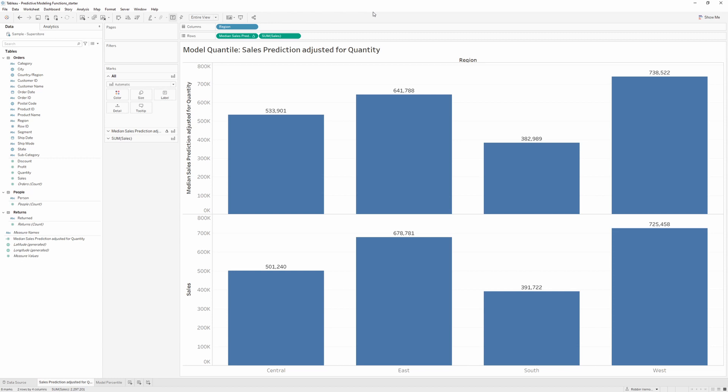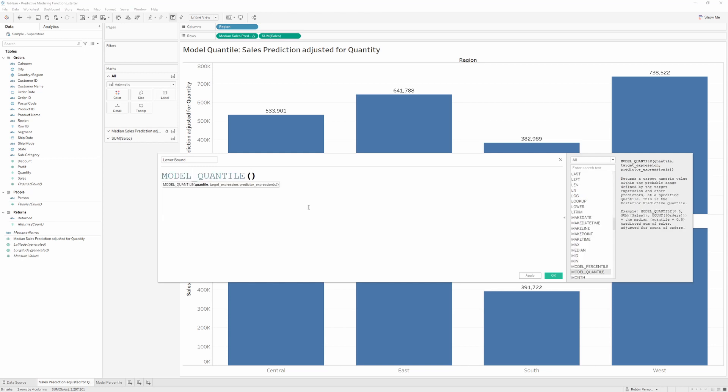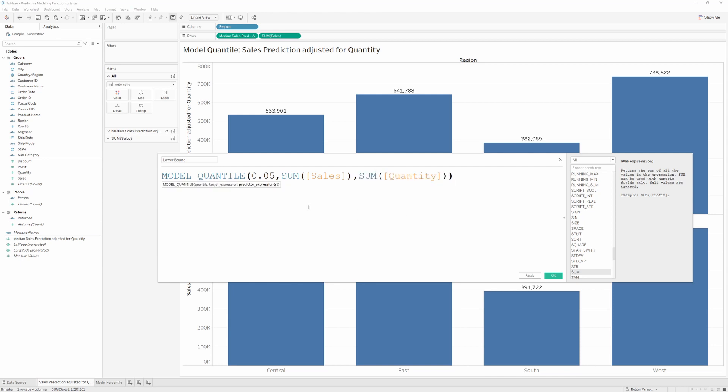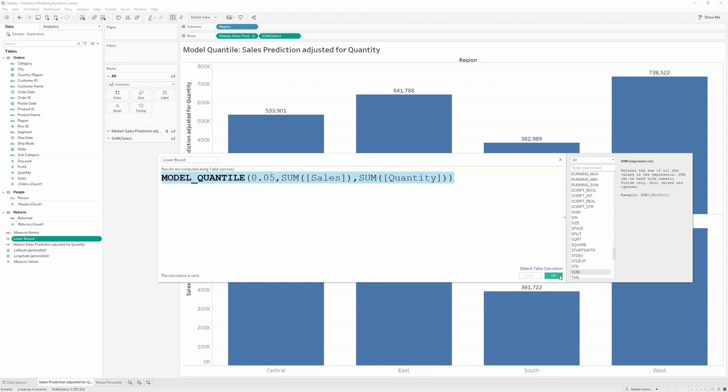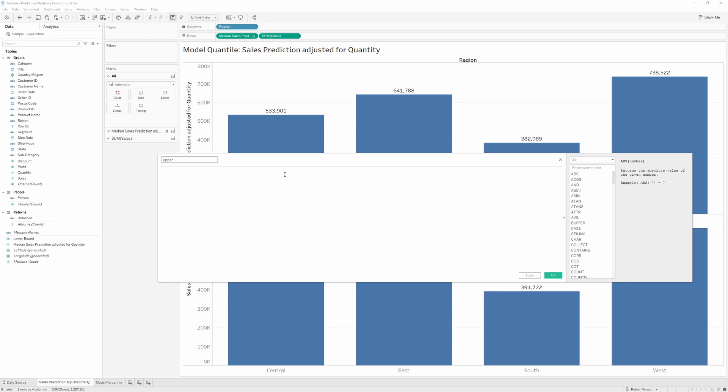But what if we want to provide this view with a confidence interval, so we have the 95th percentile as well as the 5th percentile? We can create two calculations for this. First, I'm going to create the lower bound. We'll call the same function, model_quantile, but this time it's going to be 0.05. Again, the sum of sales predicted of the sum of quantity. I'm going to copy this over to also create the upper bound. For the upper bound, I'm going to change the 0.05 to 0.95.